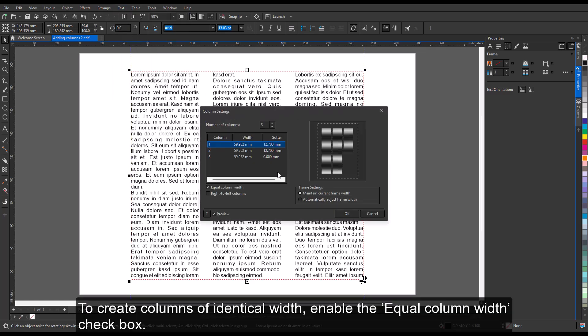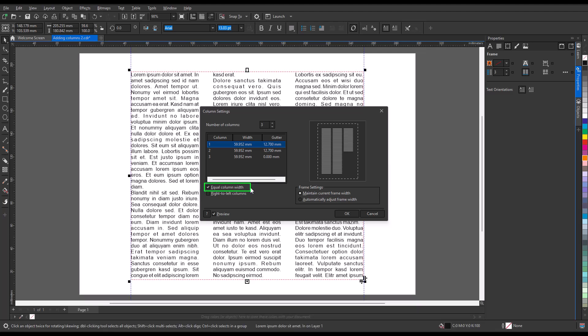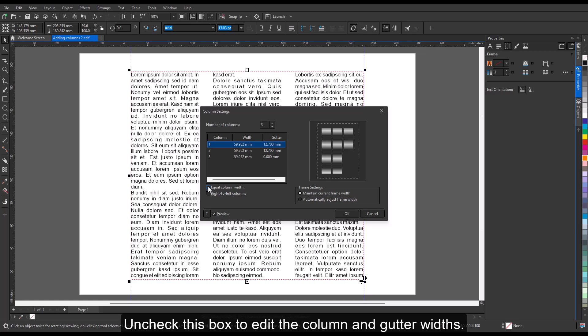To create columns of identical width, enable the Equal Column Width checkbox. Uncheck this box to edit the column and gutter widths.